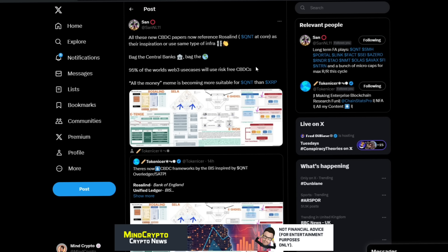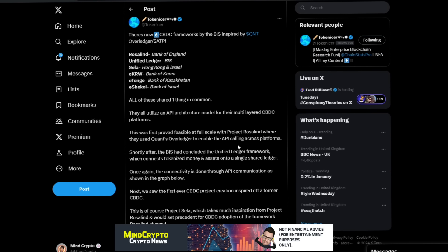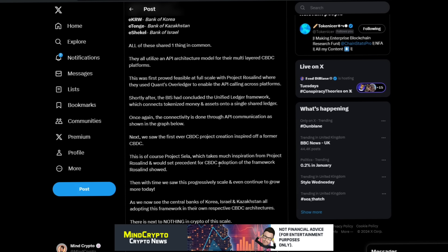Quant at the core as their inspiration, or use the same type of infrastructure. Bag the central banks, bag the world. 95% of the world's web free use cases will use risk-free CBDCs. He says all the money meme is becoming more suitable for Quant than XRP. Now we look at what he's replying to from Tokenizer here. There's now six CBDC frameworks by the BIS inspired by Quant Overledger SATP Rosalind.